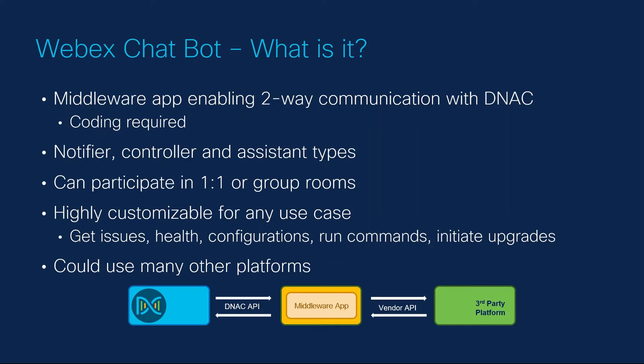Notifiers respond to events in external services and post a summary in WebEx teams. Controllers act as a text-based remote control for external services. And assistants can understand natural language and respond to questions. These bots can respond to direct messages as well as be a part of a room with multiple participants.